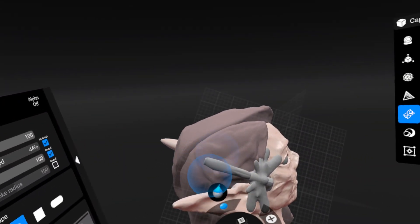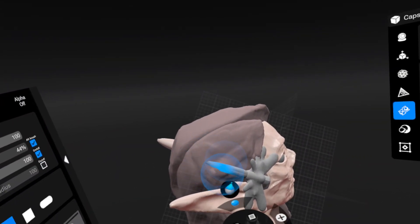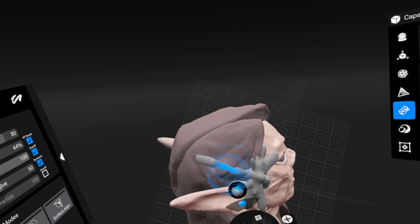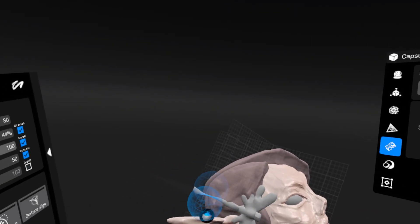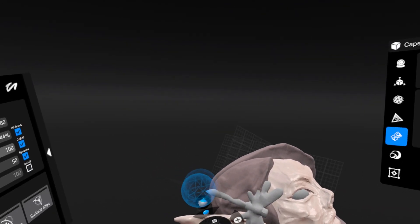The whole idea behind Shapelab Lite is to make sculpting more accessible while still keeping the core experience intact.